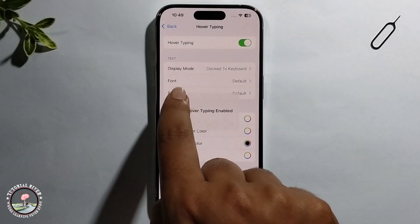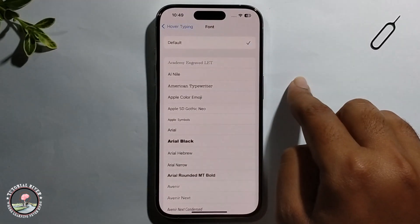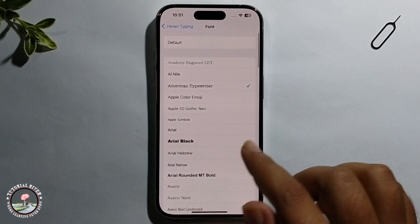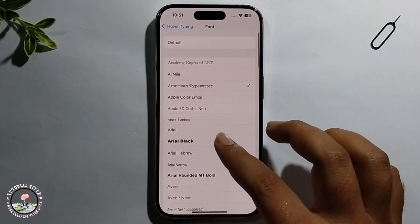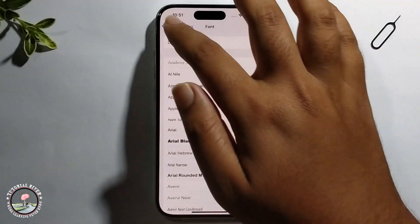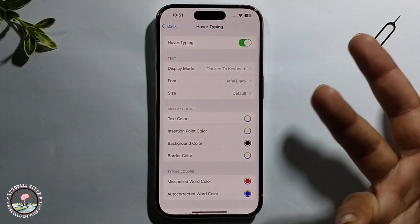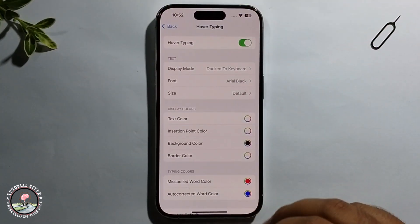It will show the Font option. Select a font — like I'm selecting this one — and that's it, that's how we can do it.